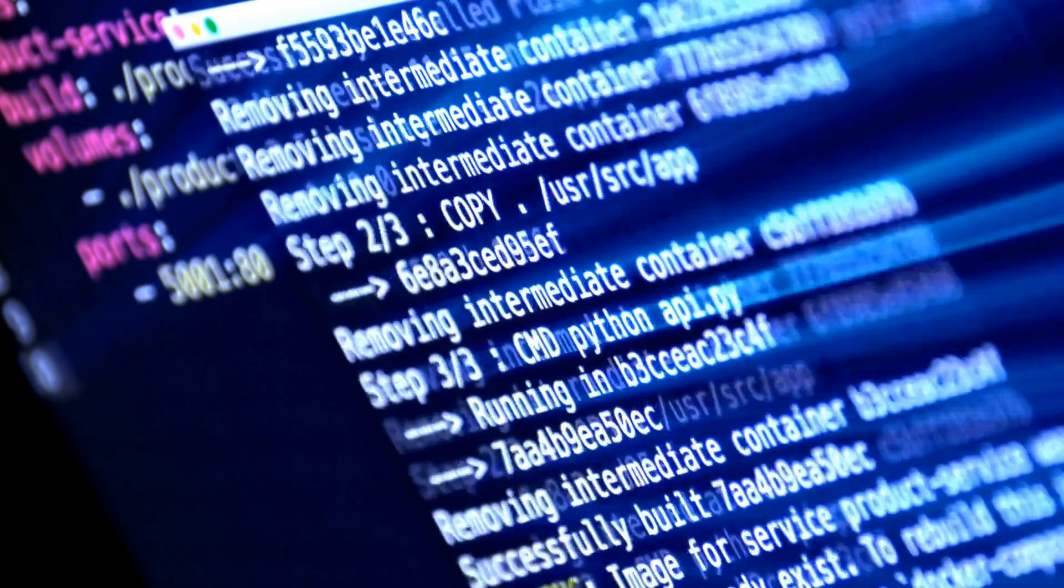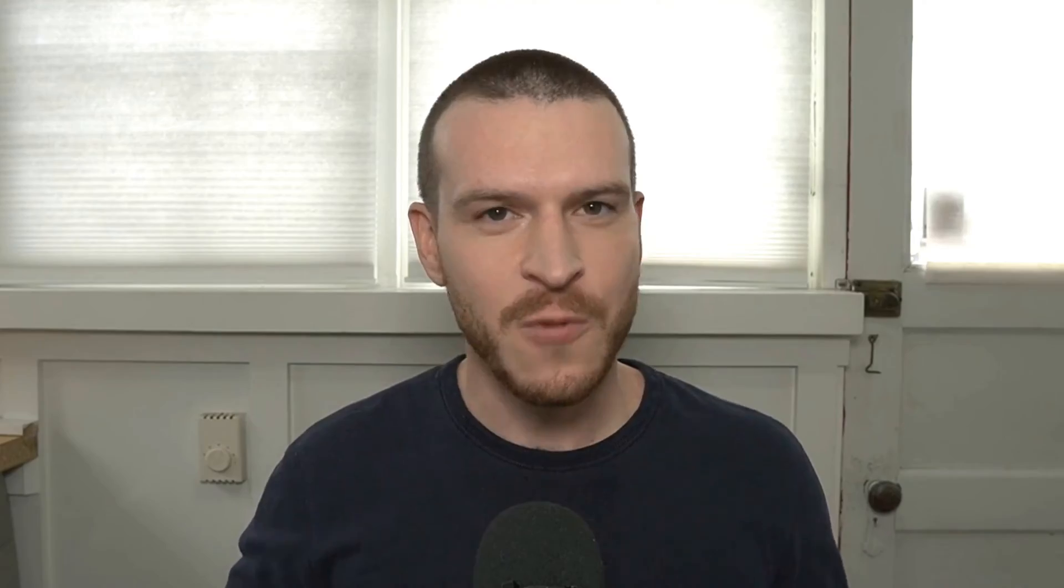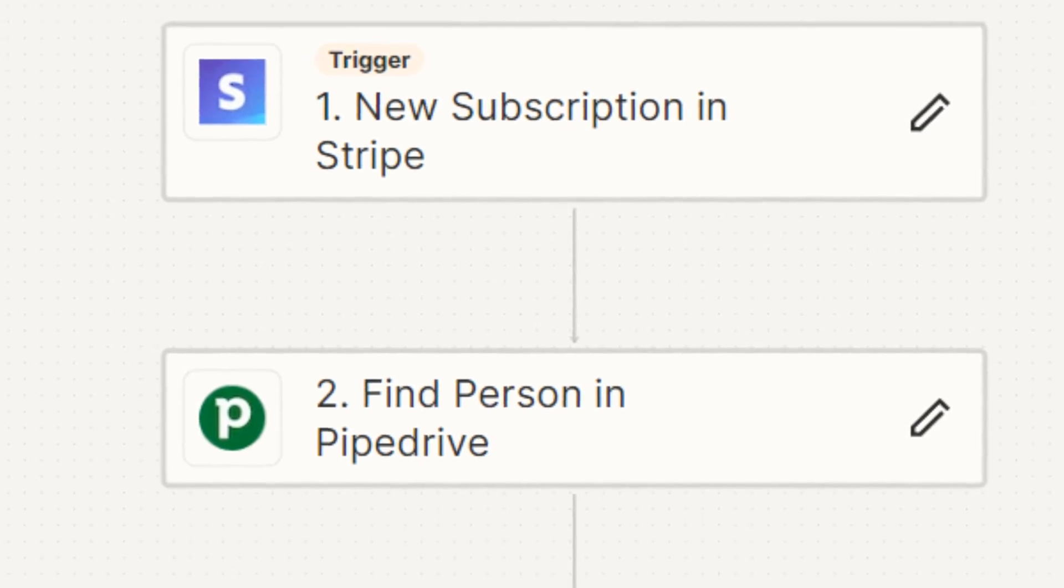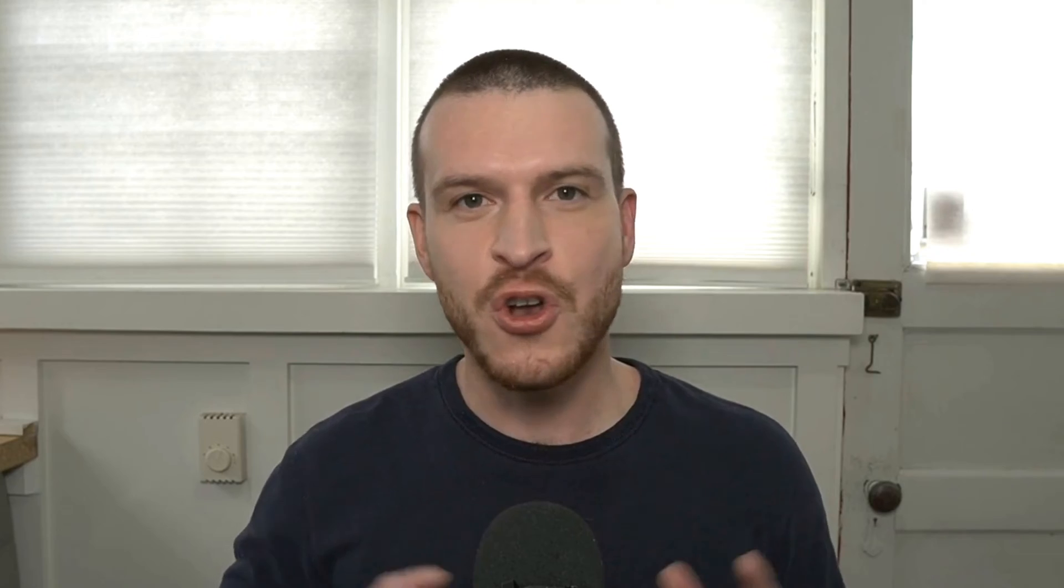If you're new to Zapier, it's an automation platform that enables you to take software apps that don't usually speak to one another—for example, things like form builders, CRMs, and email automation software—and seamlessly connect them in automated workflows called Zaps. No coding experience required.